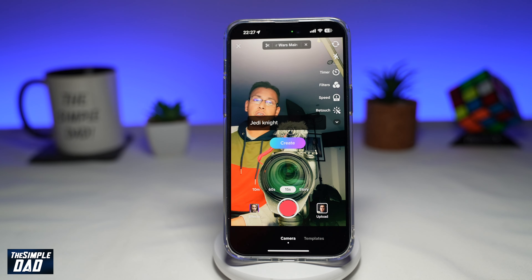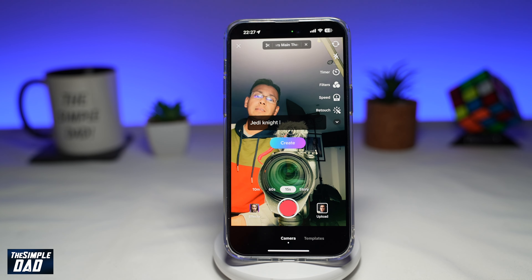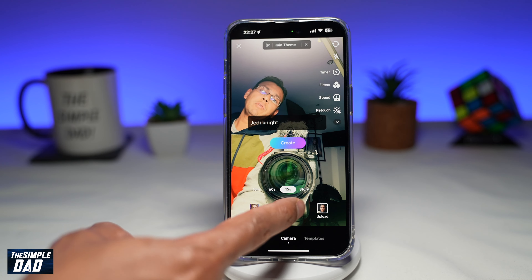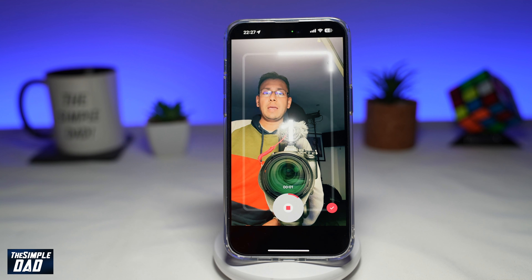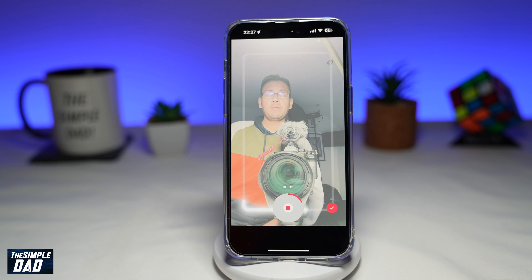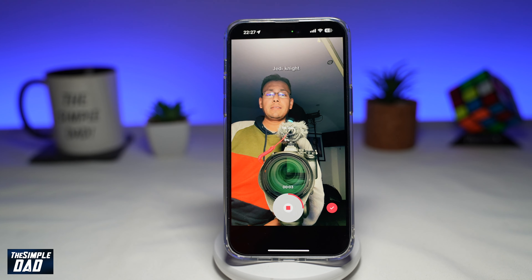Now you want to go ahead and show your face. Tap the record button. And now this will take your face and turn it into a Jedi Knight.